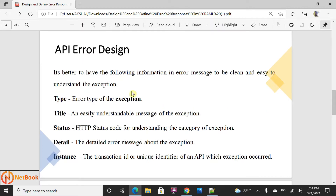I'm going to provide one error design here. It is better to have the following information in the error response so that it is easy to understand the message and easy to understand the problem. The 'type' field indicates what type of error it is. The 'title' is a simple description about the error — any technical or non-technical person should be able to understand it, like 'bad request' or 'unauthorized'. The 'status' is the HTTP status code, such as 400, 401, 403, or 500.